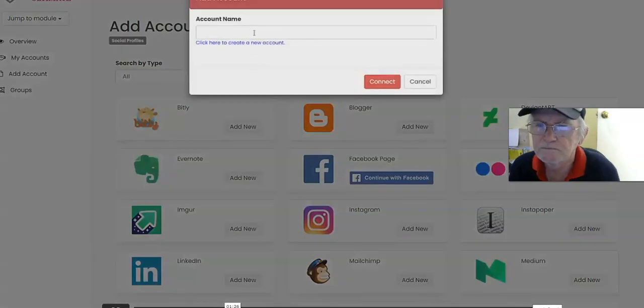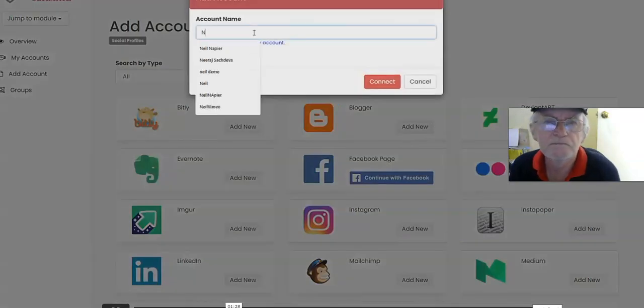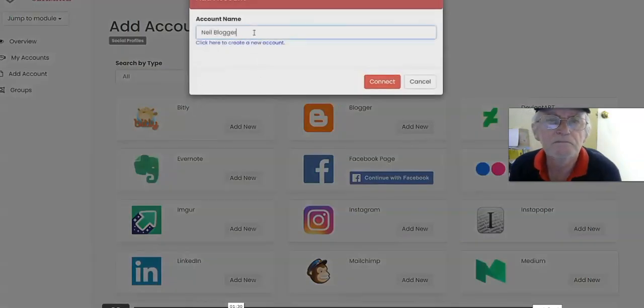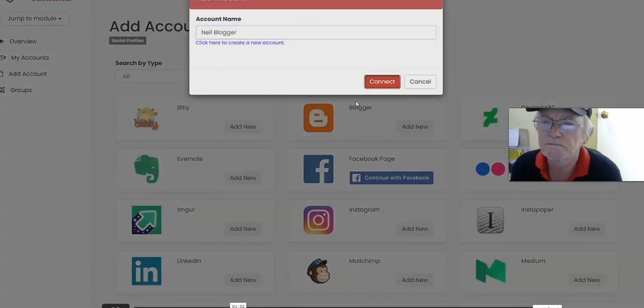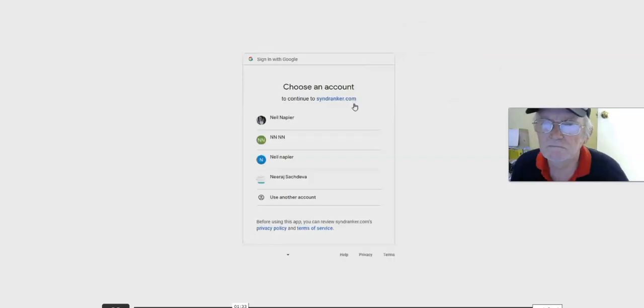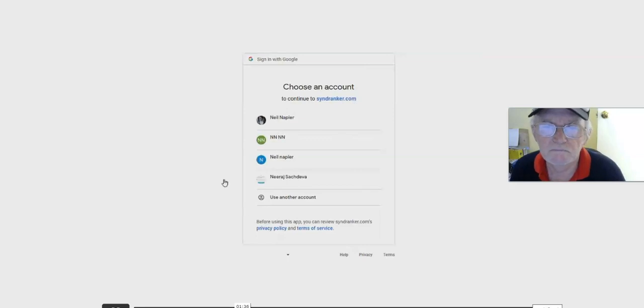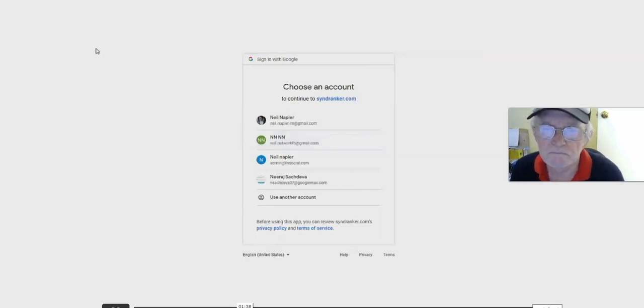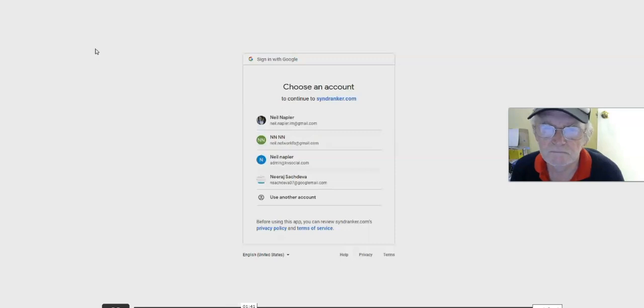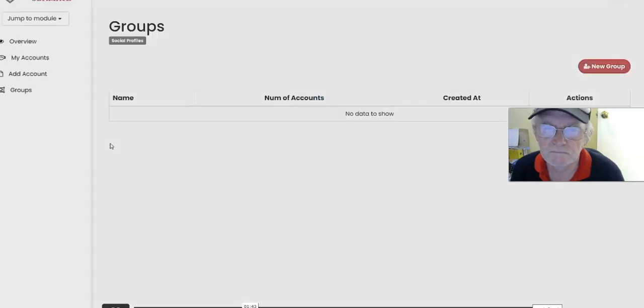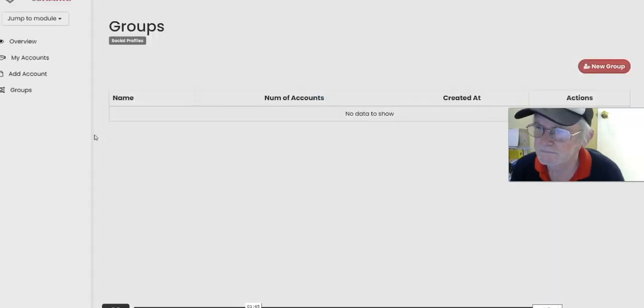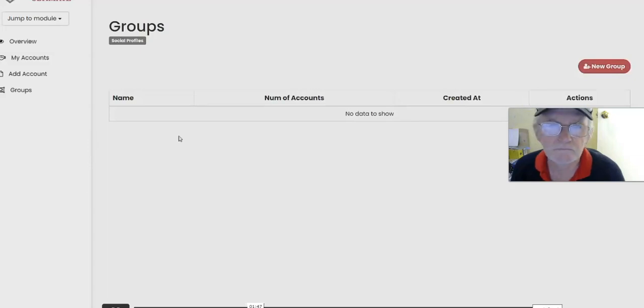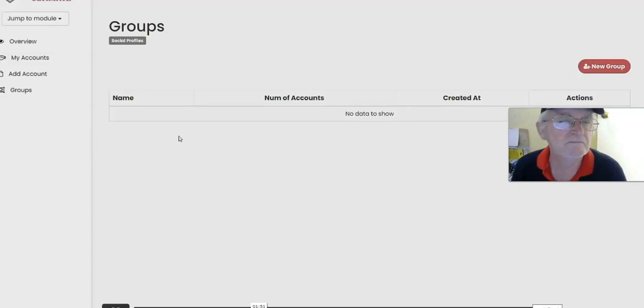It is very simple for you to connect your accounts. For example, we'll try the Blogger one right now. Just click on Add New, let's just say New Blogger, click on Connect, and you can choose which account you wish to connect with. That's going to connect it with Blogger. This way you don't have to store any logins or passwords with us.